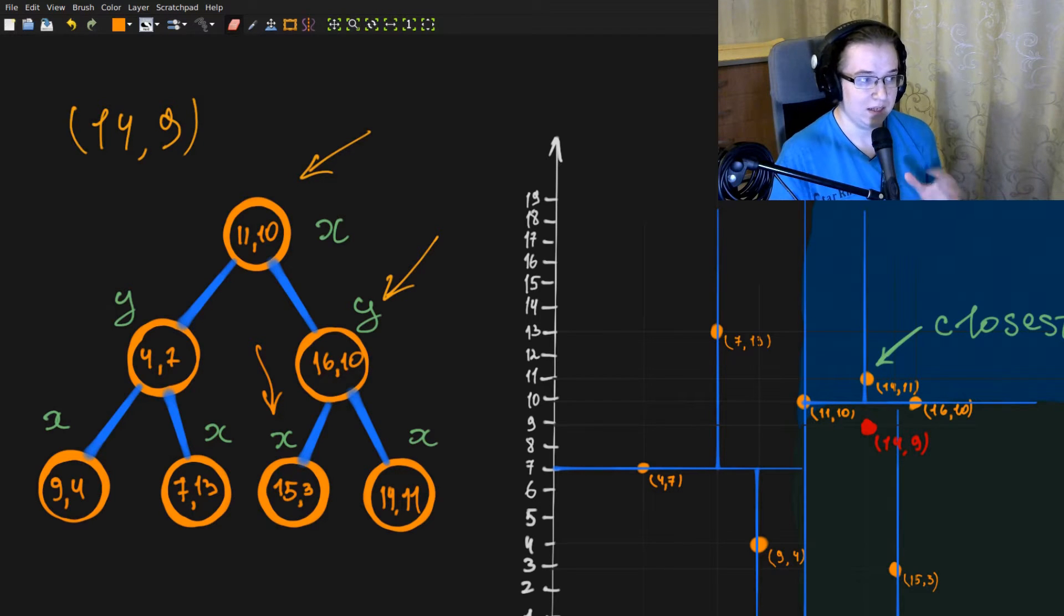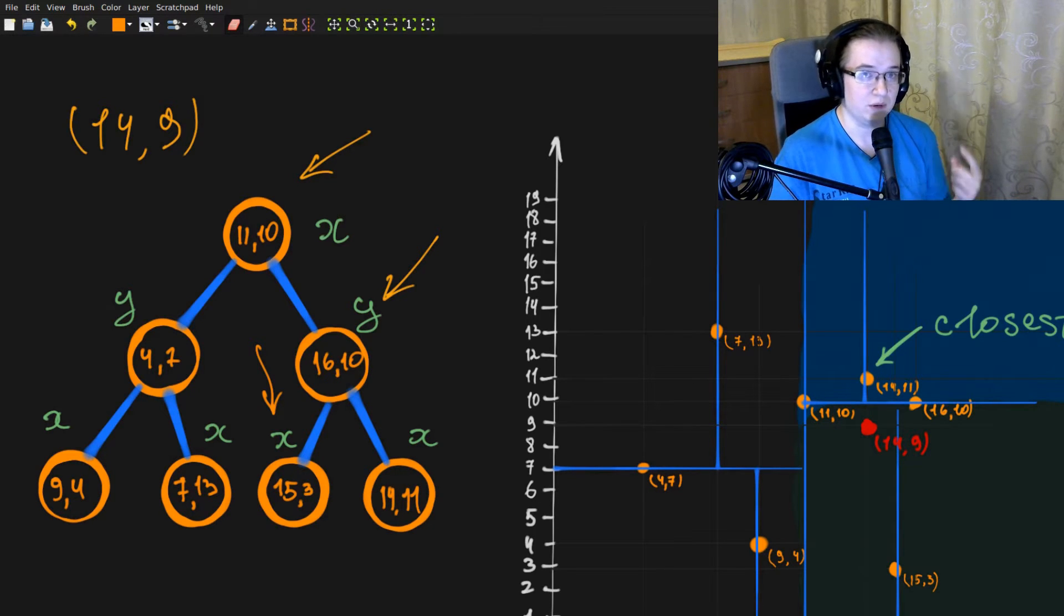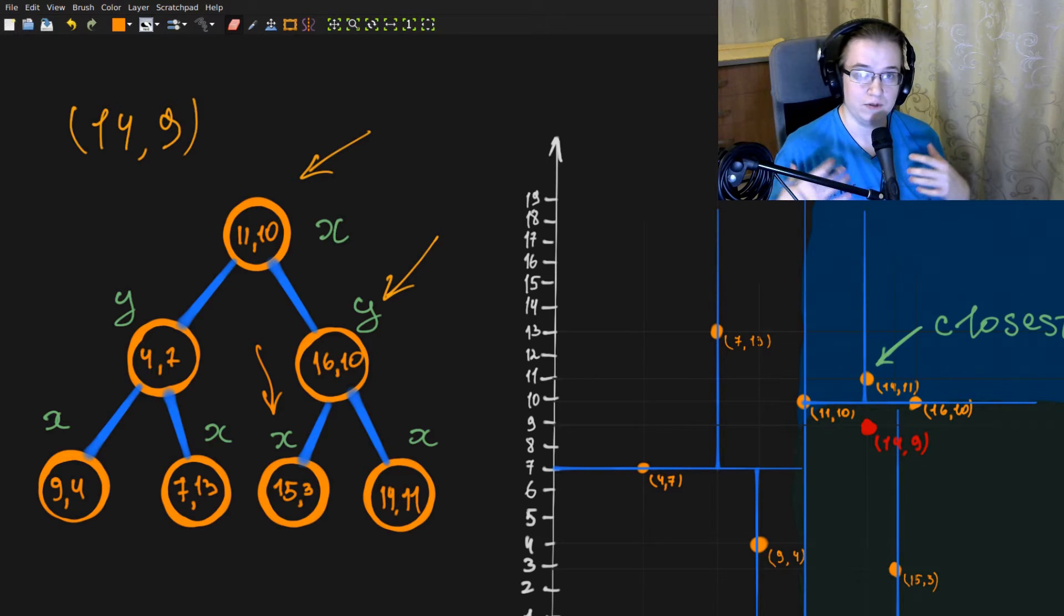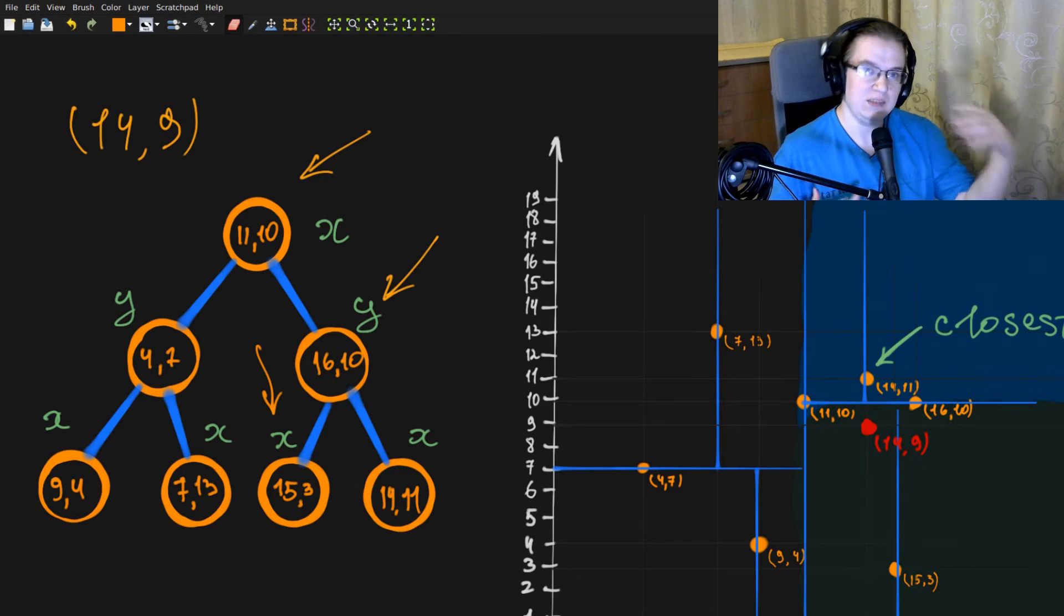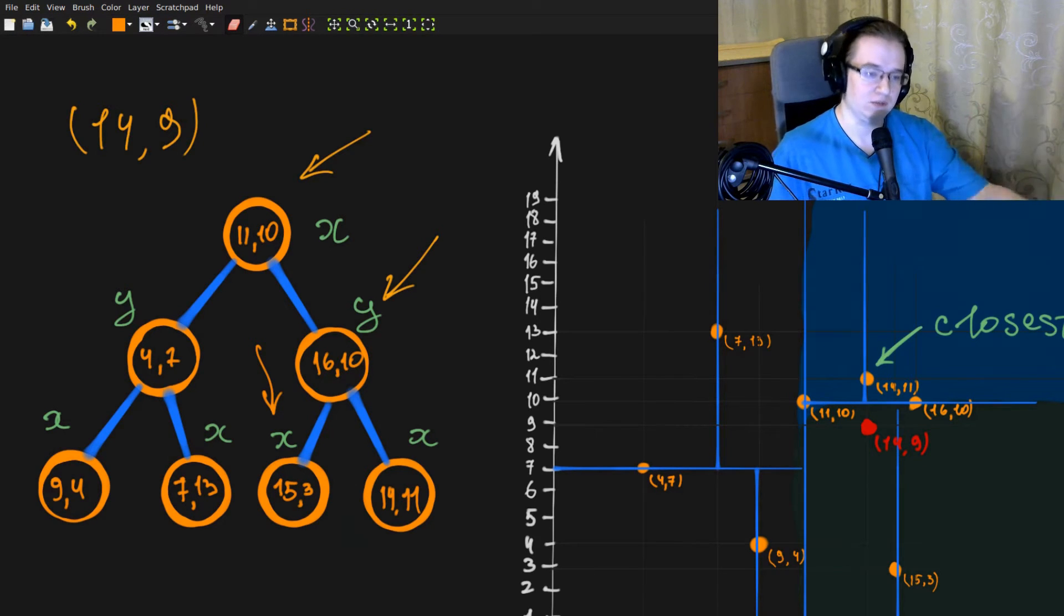Basically, on each iteration of the recursive process, we have to check if we're missing a sibling subtree with a better answer.